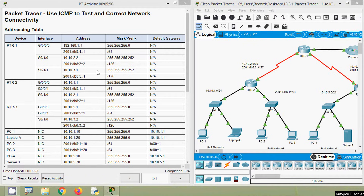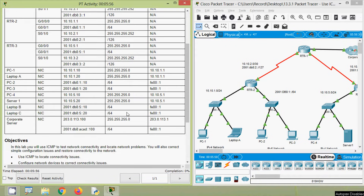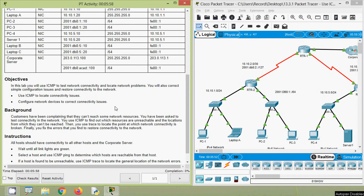Back to our activity, here we can see our addressing table — addresses, its prefix, default gateway. We will see the objectives. In this lab, we will use ICMP to test network connectivity and locate network problems. Then we will also correct simple configuration issues and restore connectivity to the network. Use ICMP to locate connectivity issues, then configure network devices to correct connectivity issues.